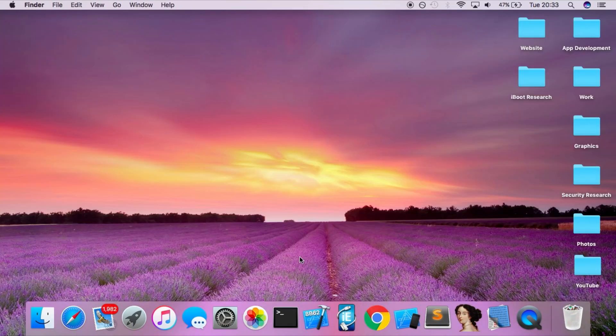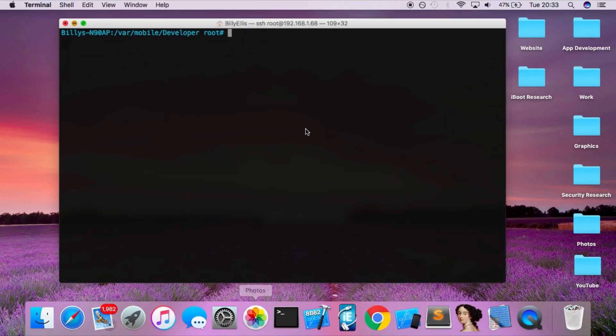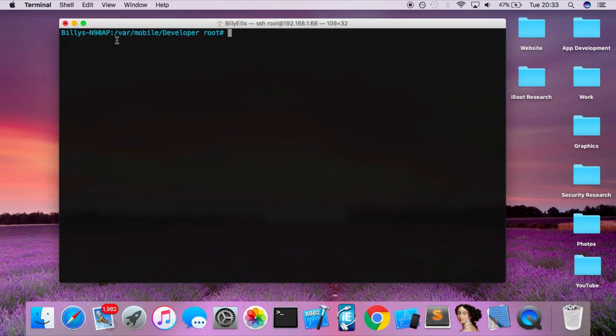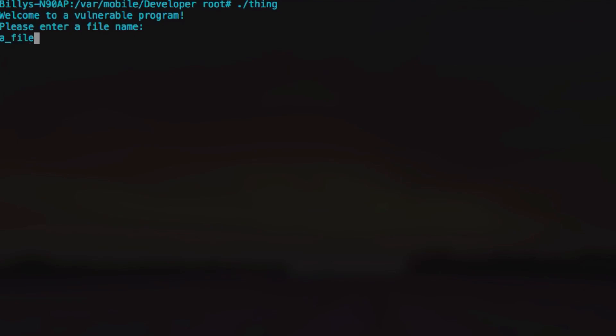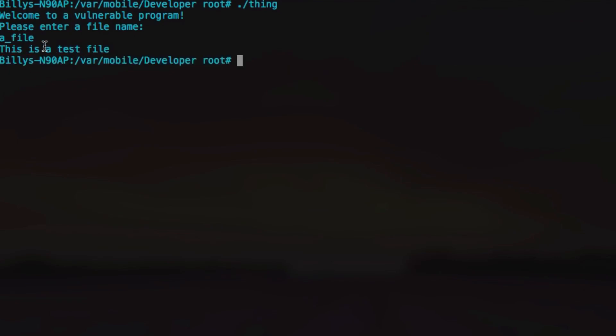We're going to take a quick look at a simple example of fuzzing. You can see I've got my iPhone connected over SSH and in this directory we're in, there's a simple app called Thing. If we run this, you can see it says, please enter a file name. This app is basically used for displaying the contents of a file. We're going to enter a name of a file and it's going to basically open the file and tell us what's inside. So this is a test file.